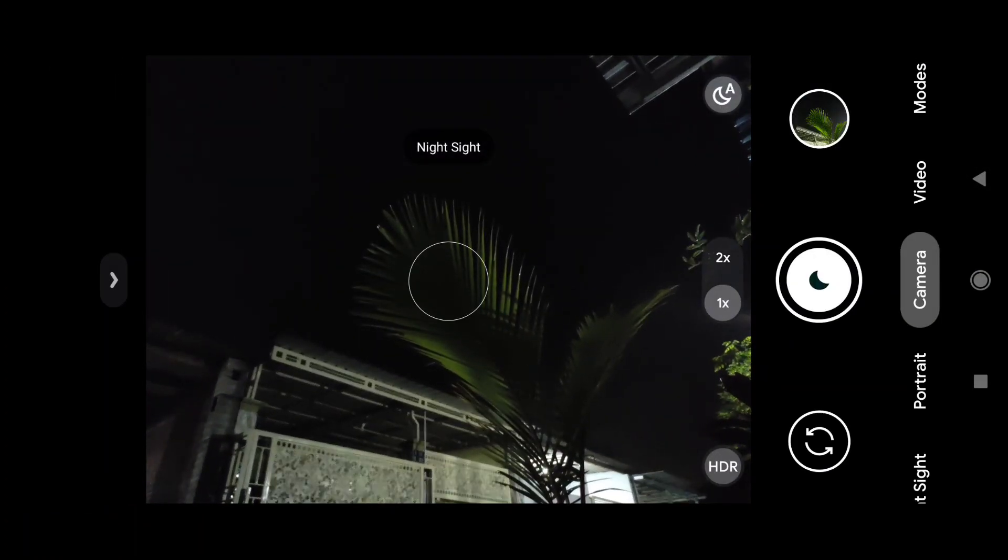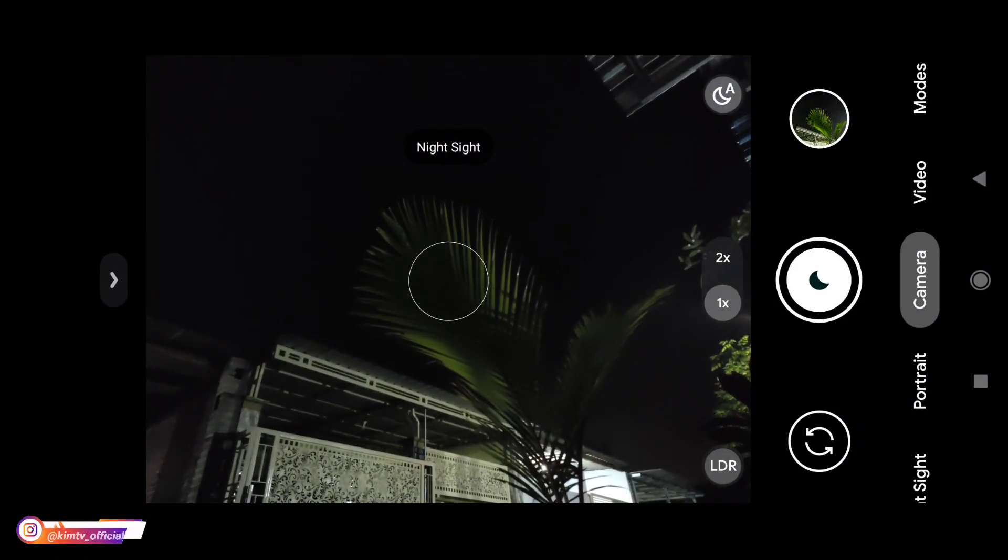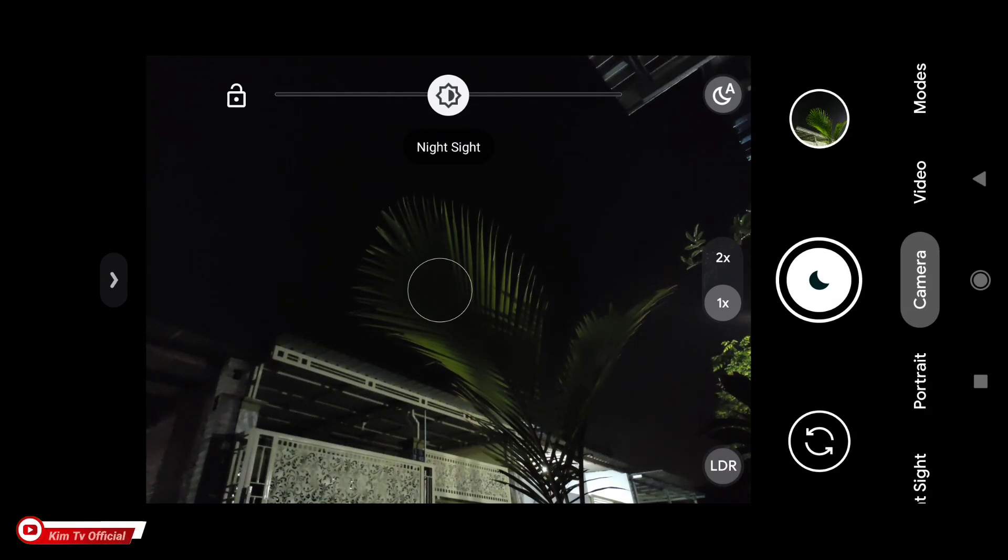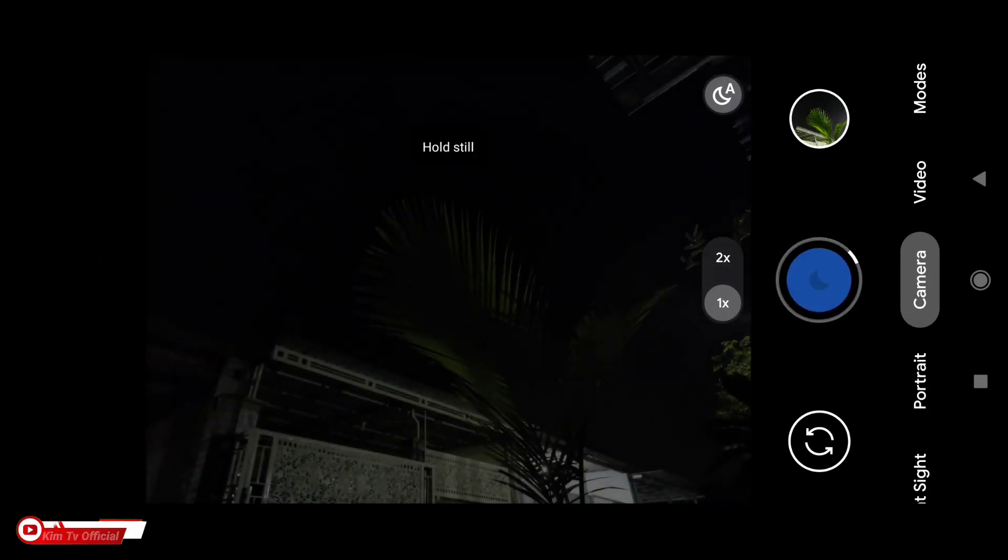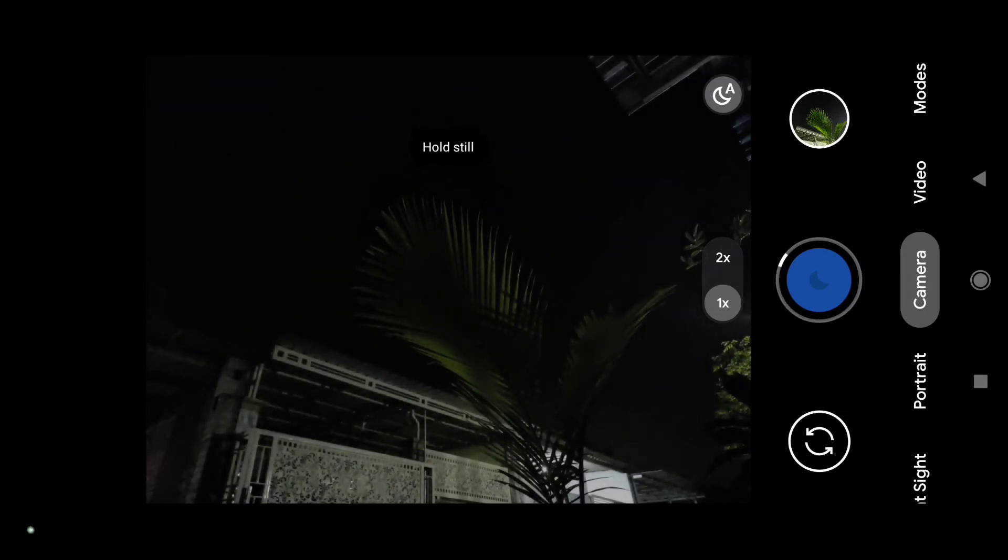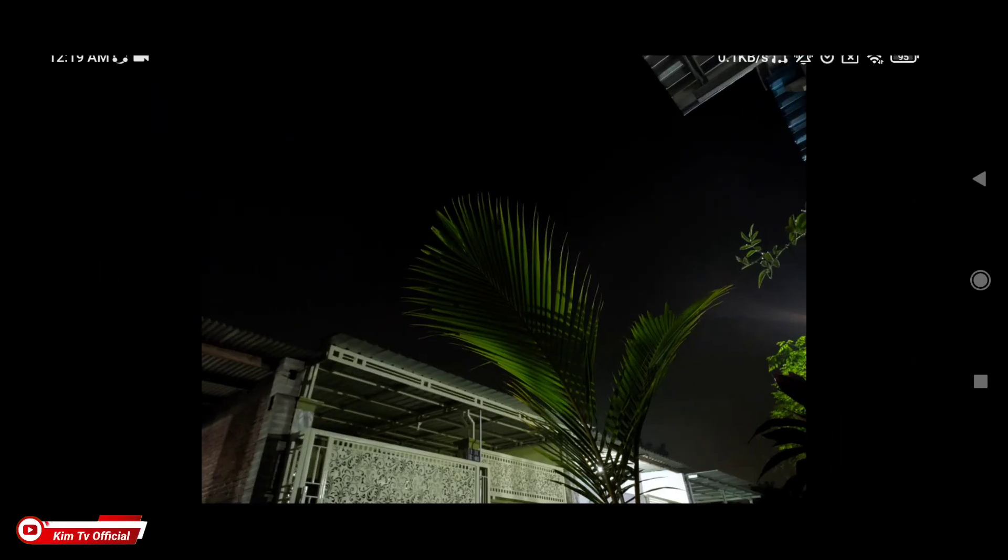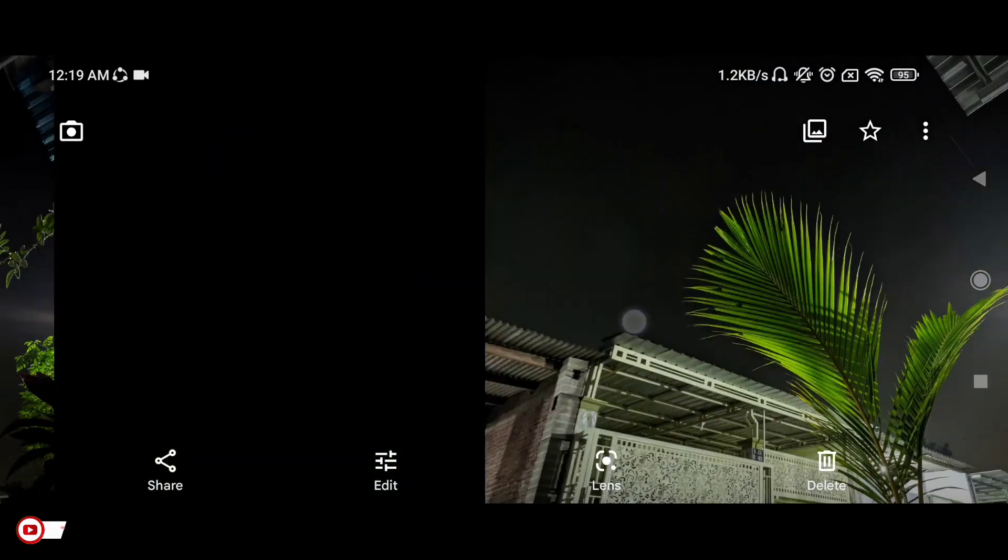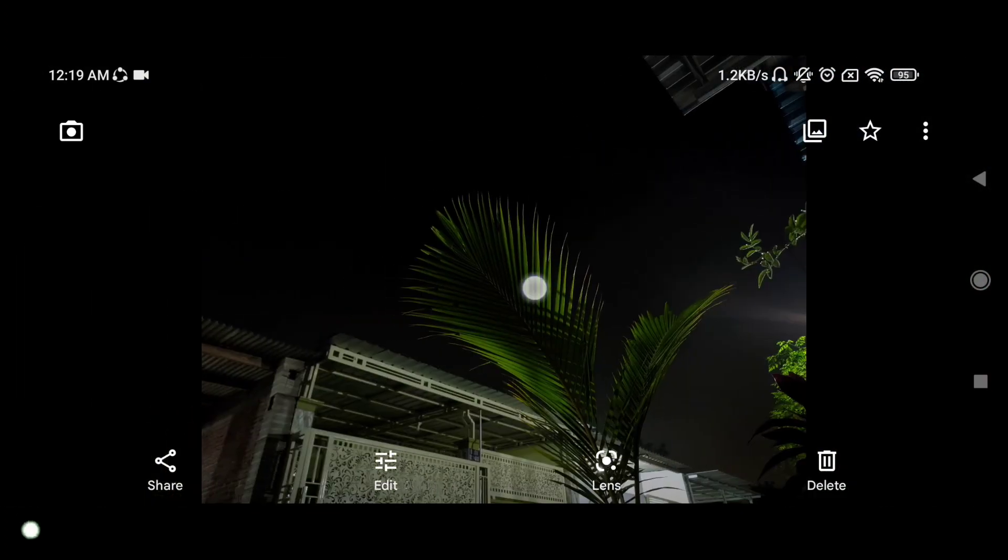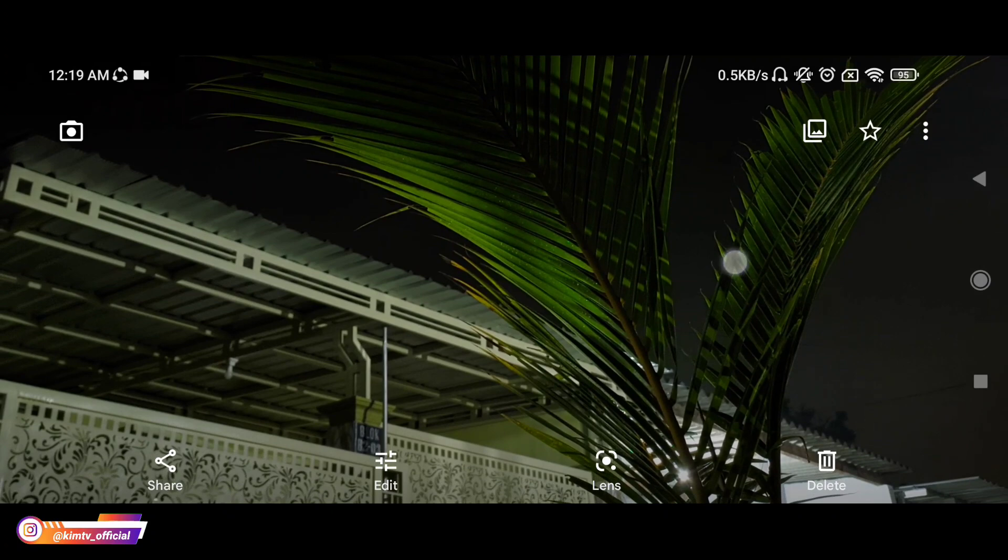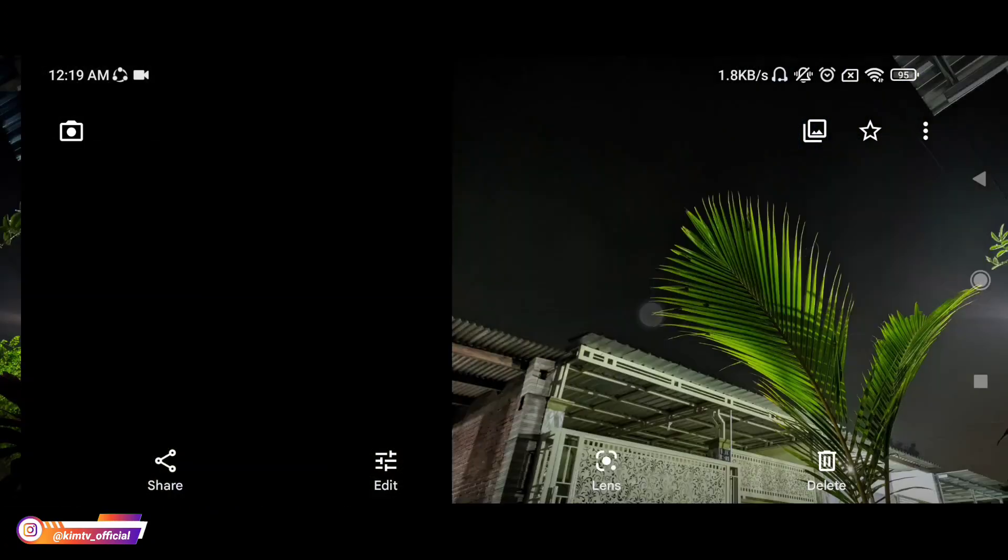Kemudian untuk selanjutnya saya akan tes untuk mode LDR nya atau LDR disini. Jadi mode LDR ini adalah Low Dynamic Range, kebalikan dari HDR. Kalau HDR itu High Dynamic Range, kalau LDR kebalikannya yaitu Low Dynamic Range. Jadi hasilnya lebih gelap seperti ini, jadi lebih natural sesuai dengan kondisi aslinya. Seperti ini perbandingan antara mode LDR dan mode HDR.